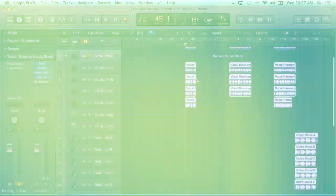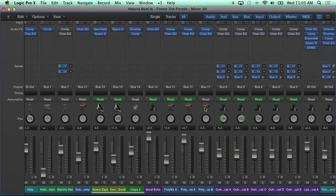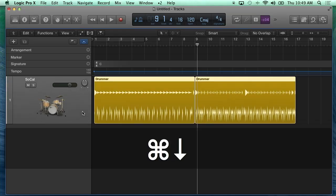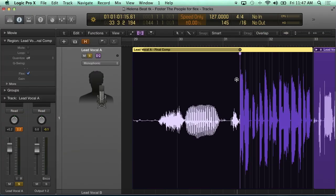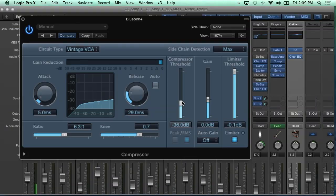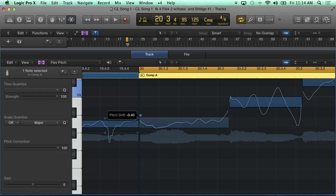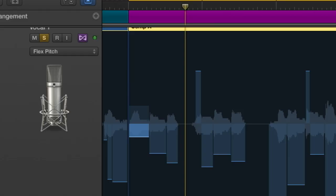In this course, I'm going to show you the basics of working with digital audio, working with MIDI, working with software instruments, editing, mixing, as well as the latest features in Logic Pro 10, including the new drummer track and flex pitch.